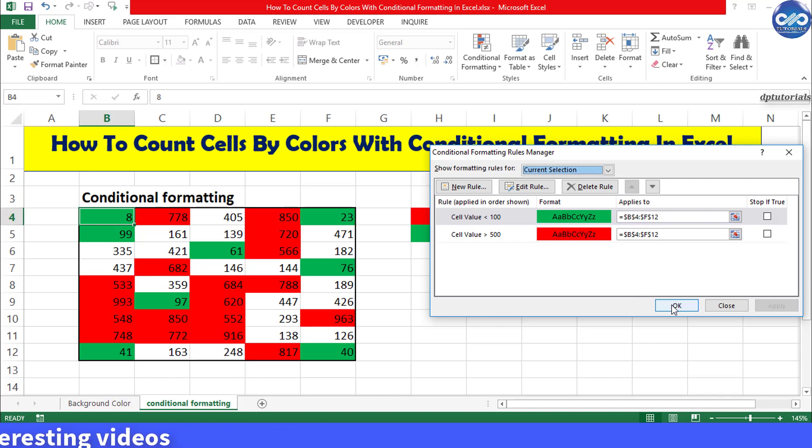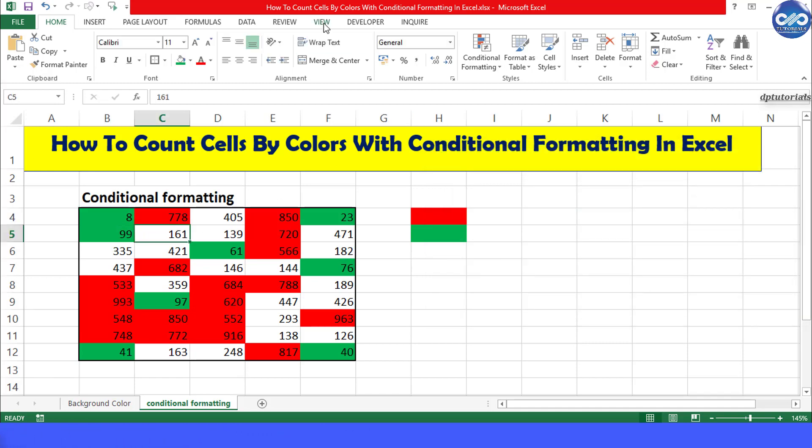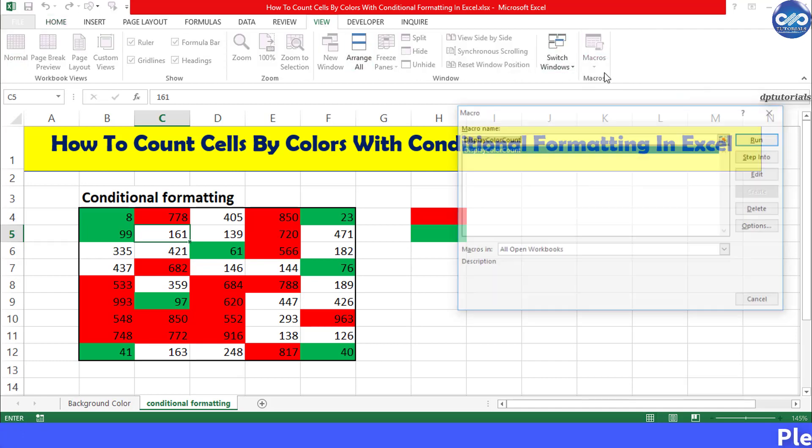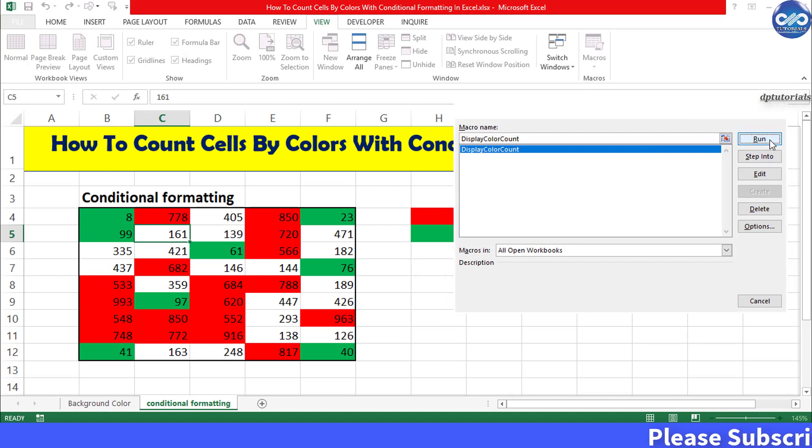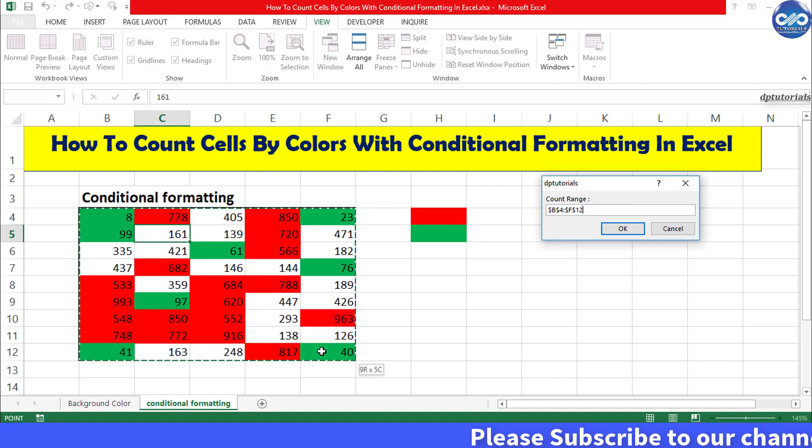Go to the View tab and click on this arrow button under Macros. Select View macro and select the macro and click on Run. Select the range as B42F21. Click OK.